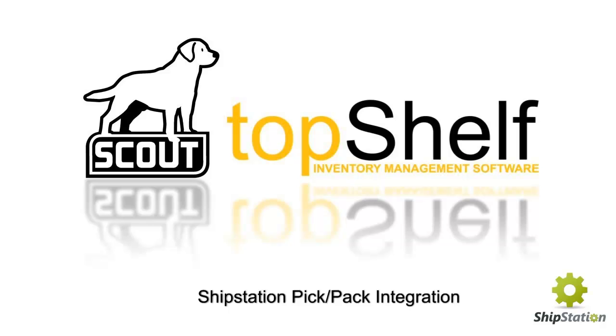Hi, this is Brian Gilman with Scout Support. In this video we're going to go over the ShipStation to Top Shelf integration and some of the key features.